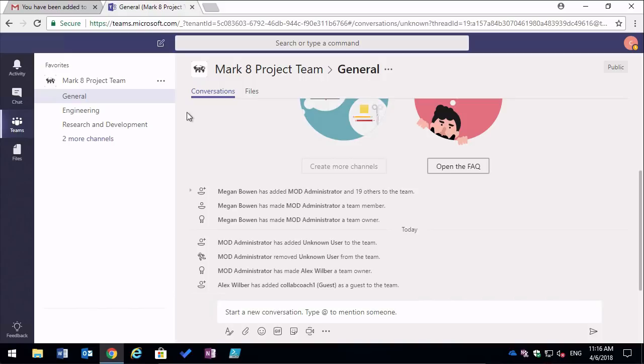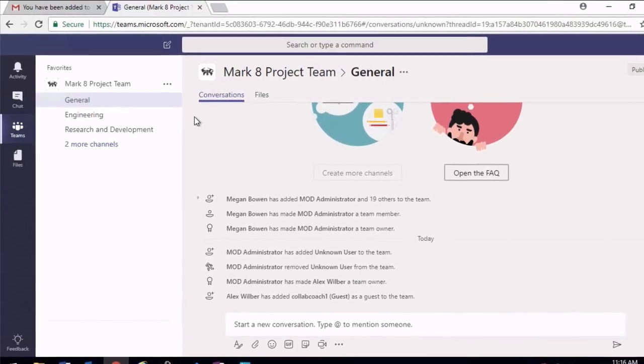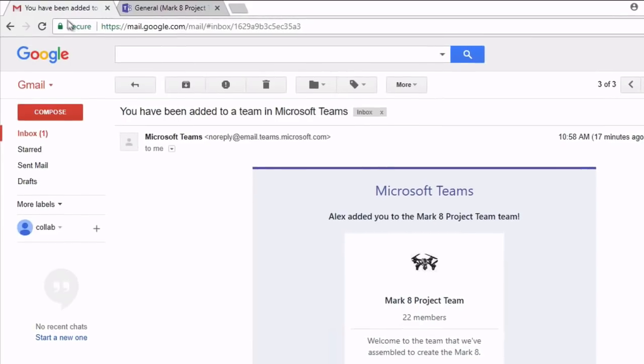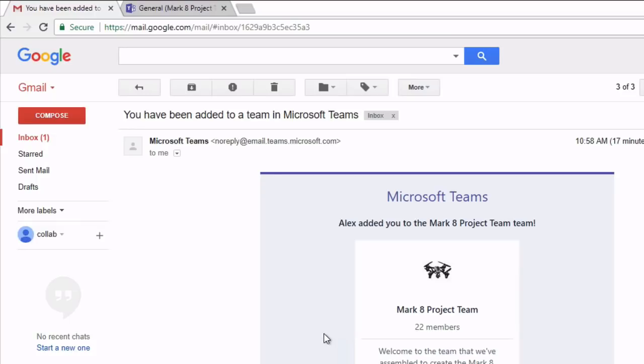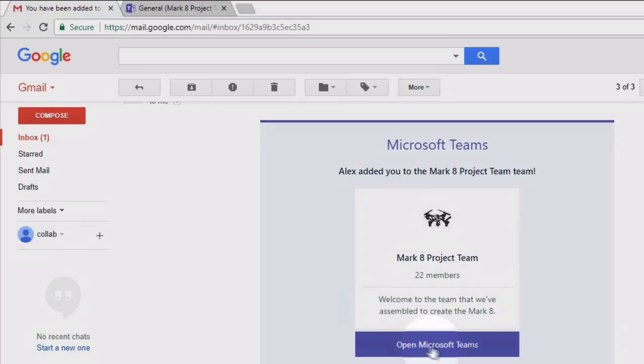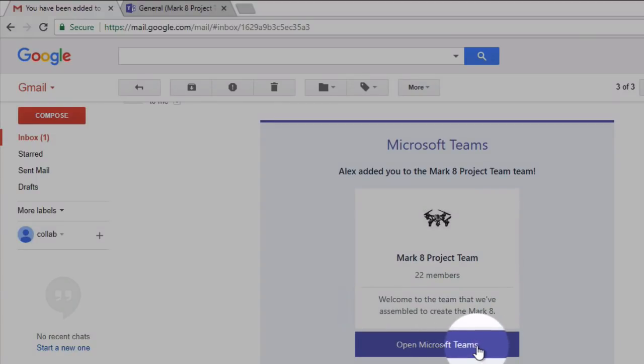Now when I've been testing this I have noticed the initial sign-in can fail once or even twice. The way to work around that is to go back to the email and press the open Microsoft Teams button again. I've had to do this once or even twice in some cases.